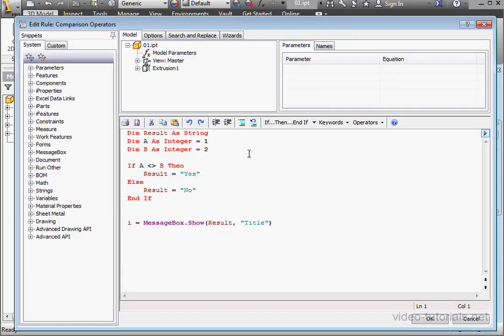When we're comparing two values, the values have to be of the same or comparable data types. For example, we can compare integers to integers, or we can compare integers to doubles. But we can't compare integers to strings.